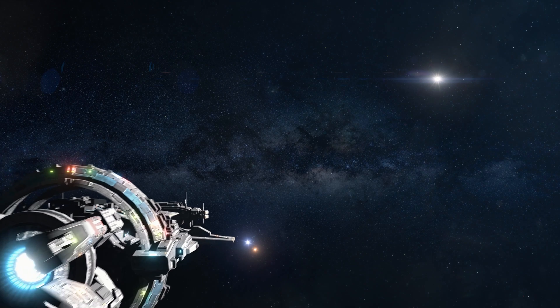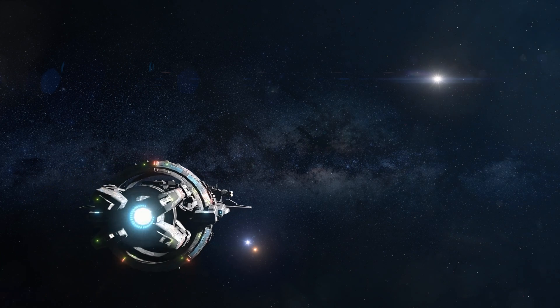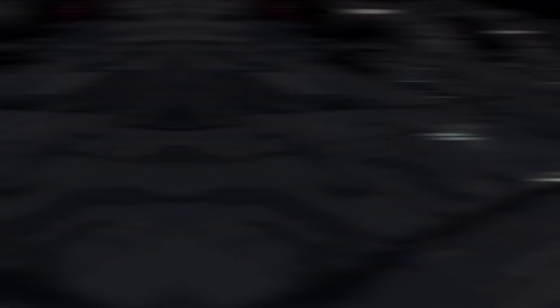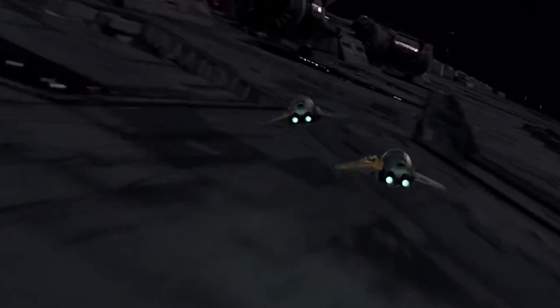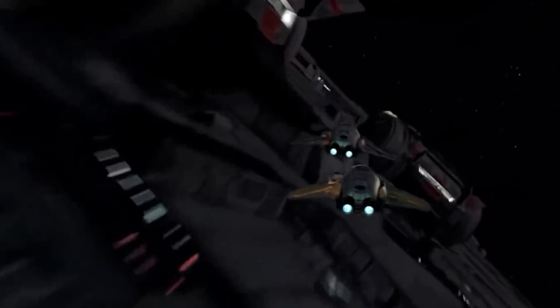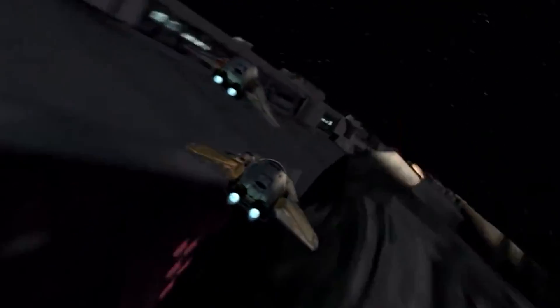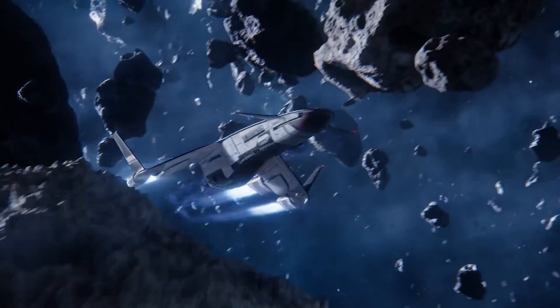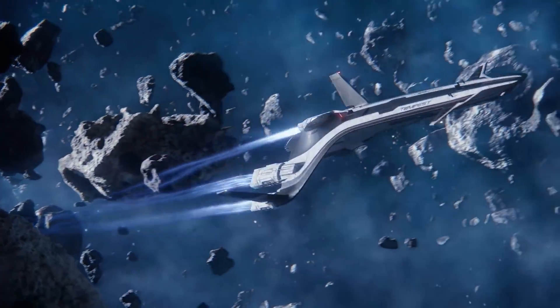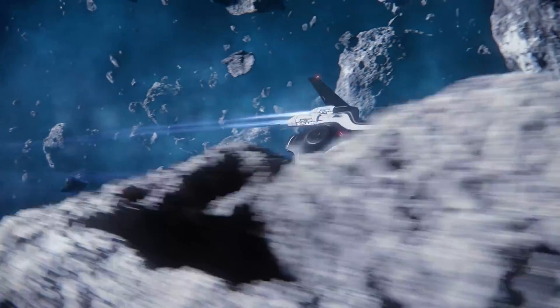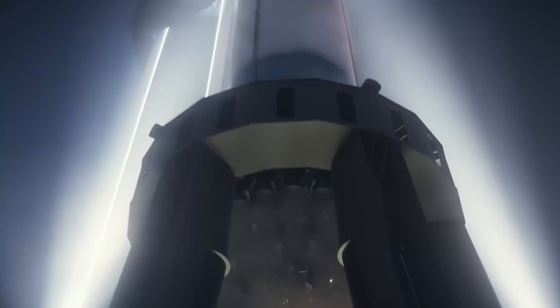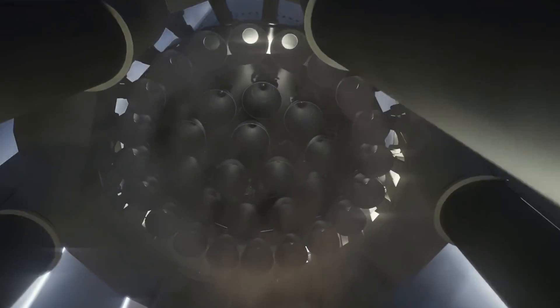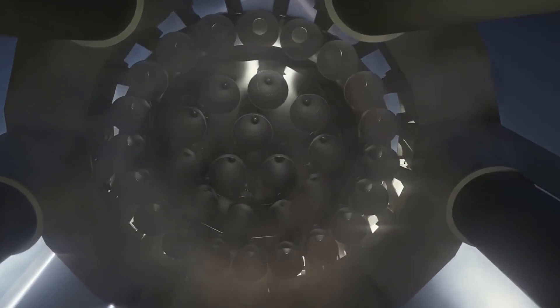Let's start with one of the most common ones: the engines. Almost every movie or game simply cannot get it right. In most cases, they're simply on all the time and they keep pointing in the same direction. In real life, it's simply not the way space engines work at all.